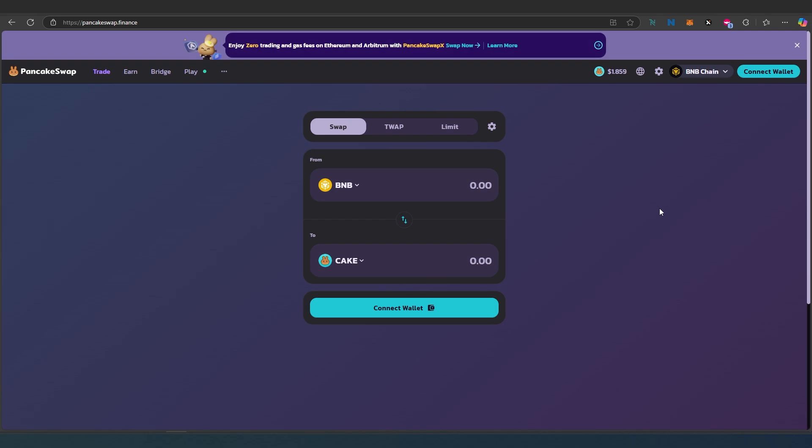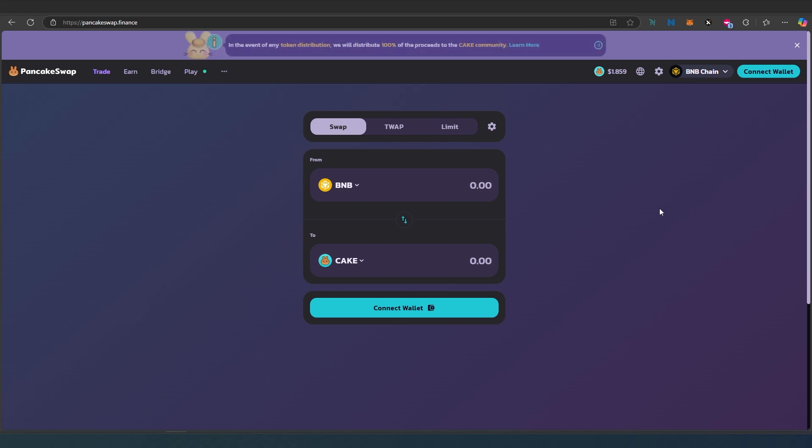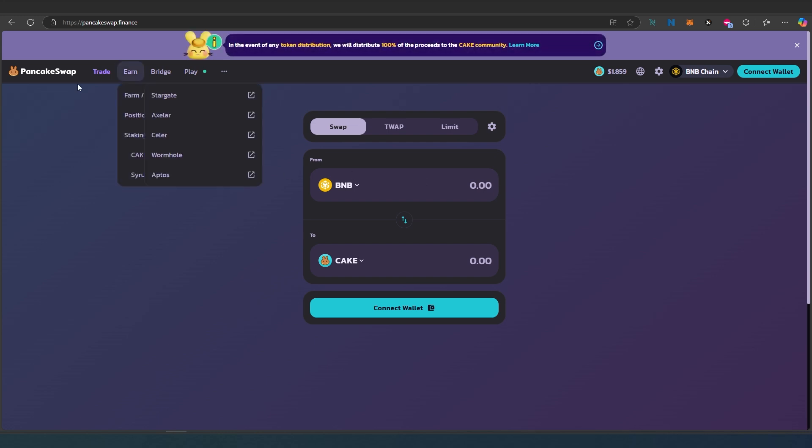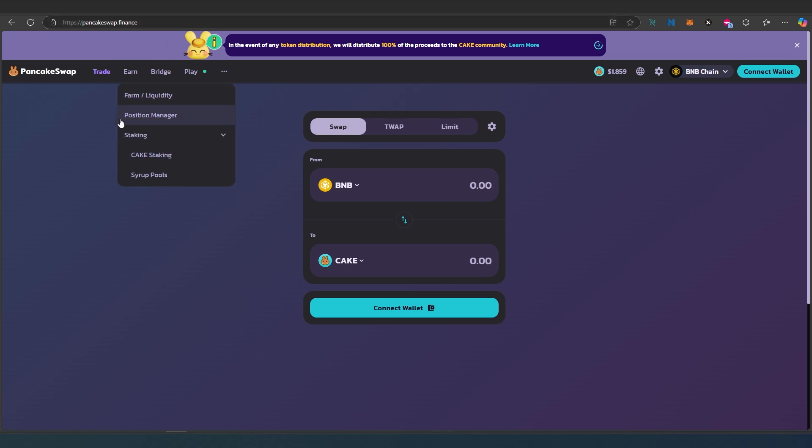What's up everybody, in this video I'm going to show you how to use PancakeSwap. PancakeSwap works on Binance Smart Chain and supports different chains through the bridge. By default, when you go to PancakeSwap.Finance, this is what you're presented with.